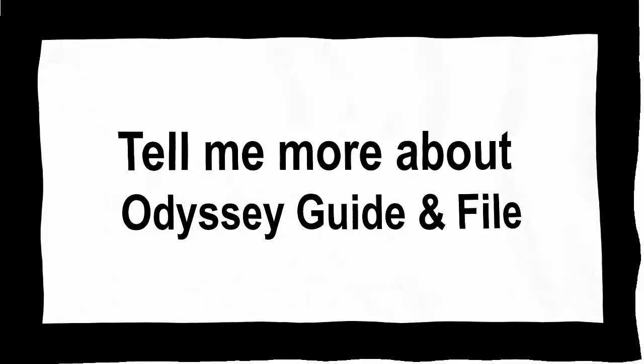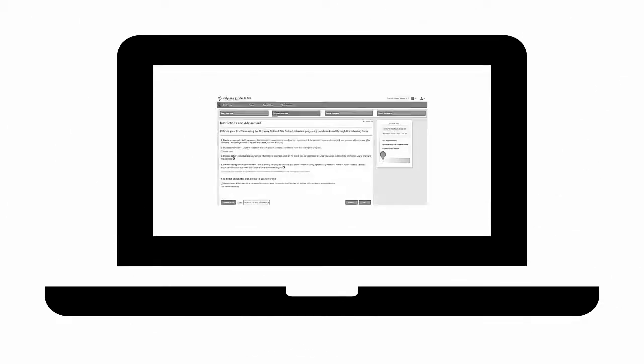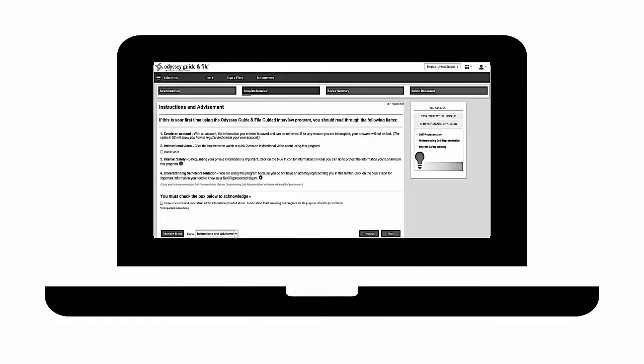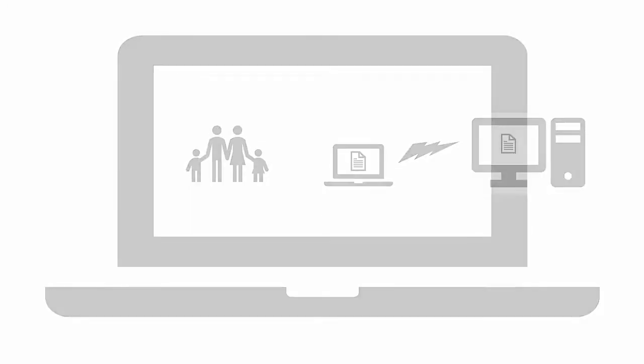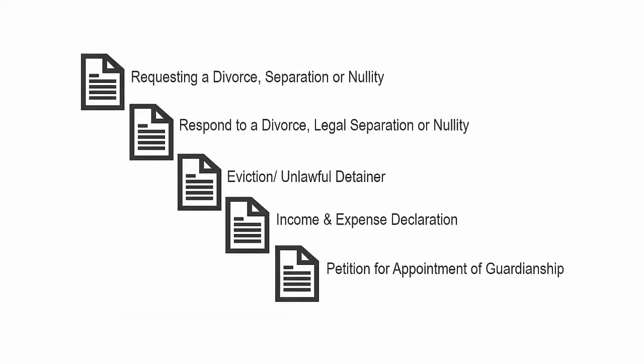Odyssey Guide and File is a guided interview that will help you fill out the forms you want to file. For family law cases, Odyssey Guide and File will assist you to e-file after you have completed the guided interview. First, pick the type of filing you would like to complete.